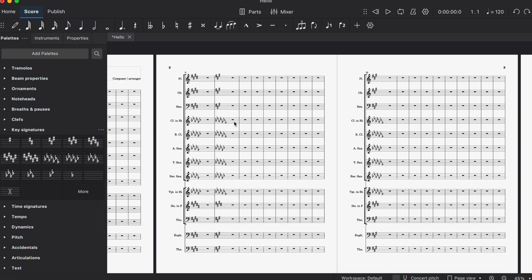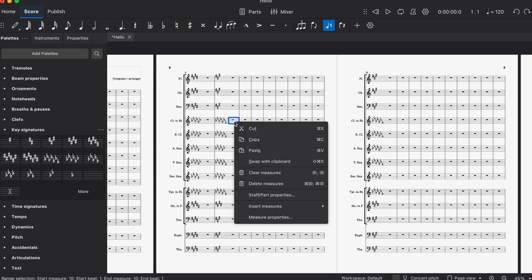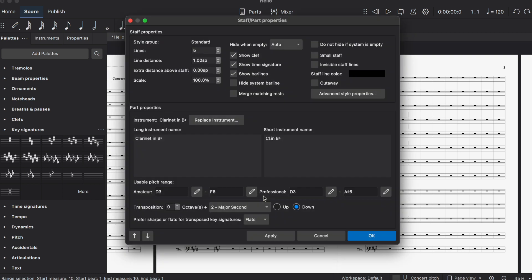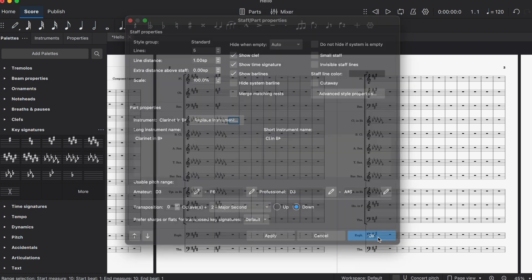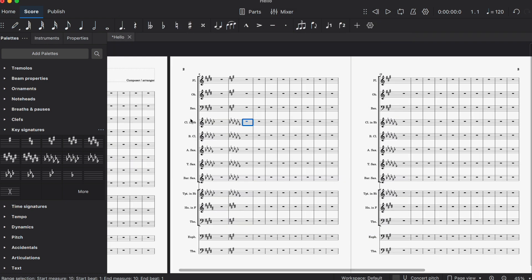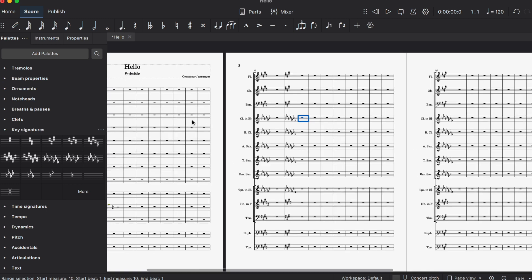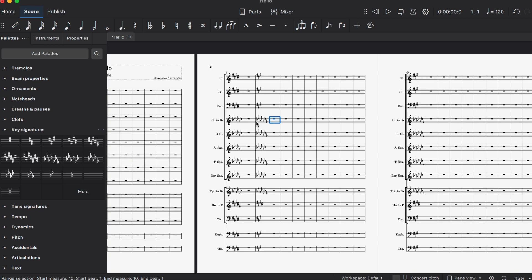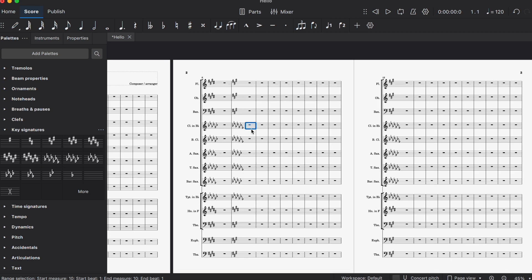What you do is highlight the measure that the key signature starts in, right-click, go back to Staff Part Properties, and reset it to default. That does not change the previous key signatures—the default is sharp for this key, so it doesn't change them. You don't have to worry about that anymore.